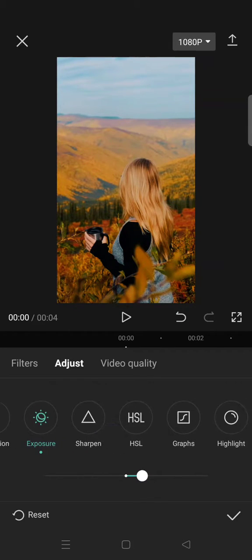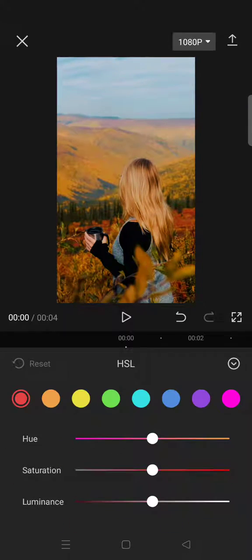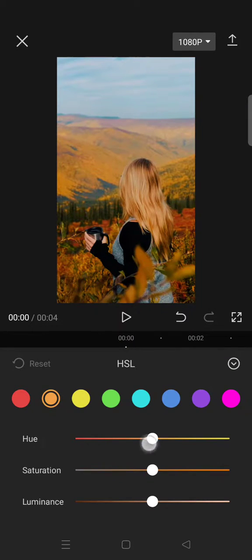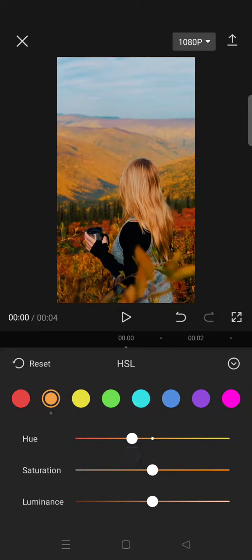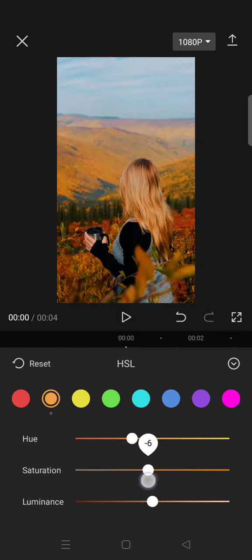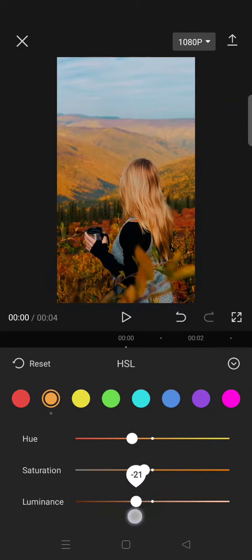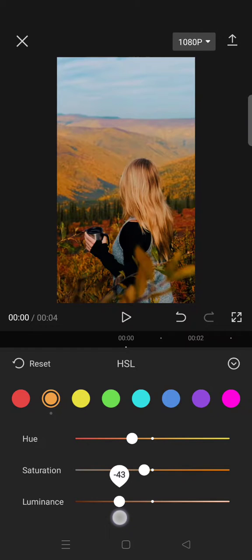Then click on the HSL and on the orange color, lower the hue to negative 25, saturation to negative 10, and the luminance to negative 45.